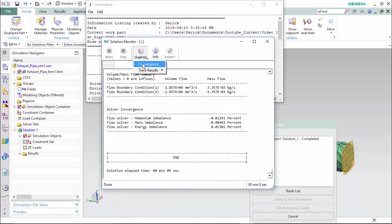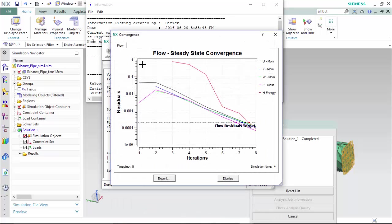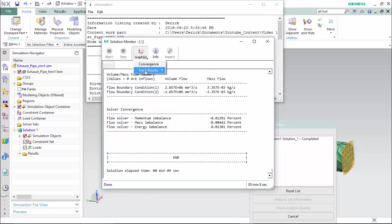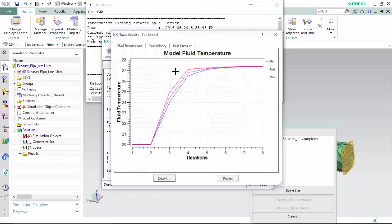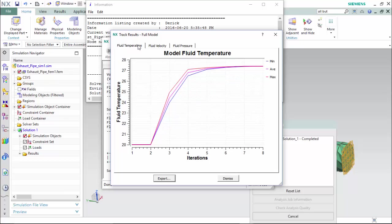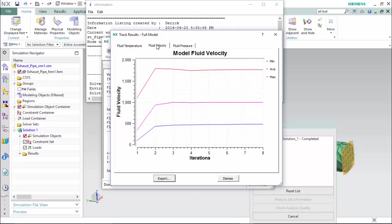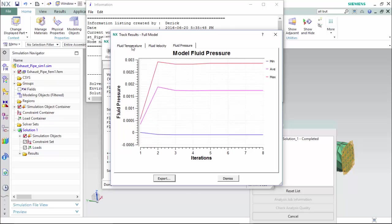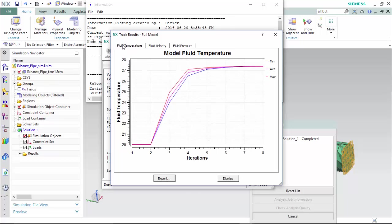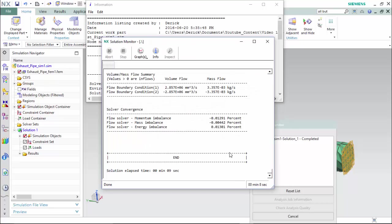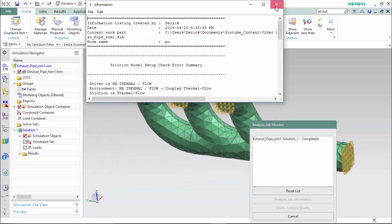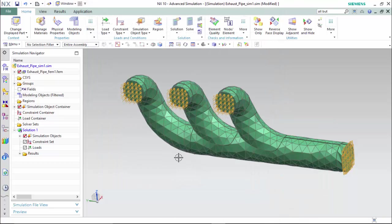Also we are able to graph the convergence to the steady state where we are able to determine if our flows are residual to the authoritative target. Also we are able to track the results for the full model to see the fluids temperature, the fluid velocity, or the fluid pressure at different intervals of iterations compared to the different results with a minimum, average, and maximum value. We will exit these prompts and proceed to the results.